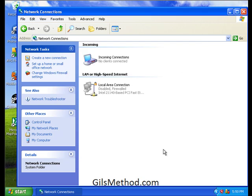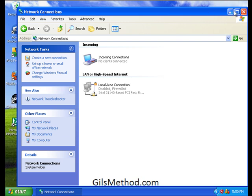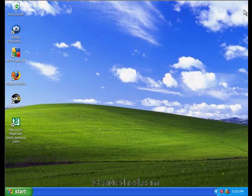You'll notice now that under network connections, you'll have listed under incoming, incoming connections. And at the moment, there are no clients connected. When you do connect, it'll show up that the clients are connected to the computer. So click close and you're done.